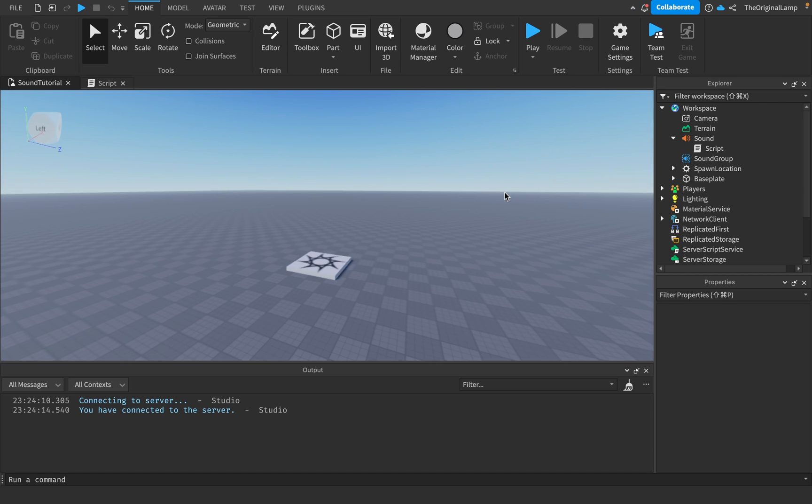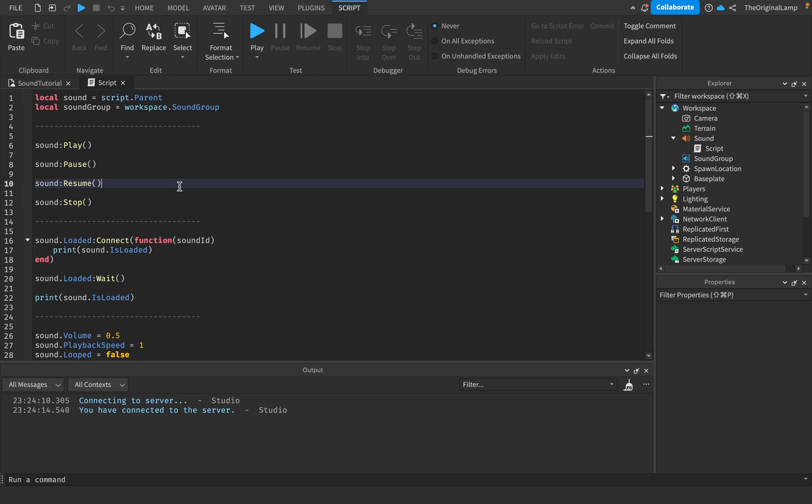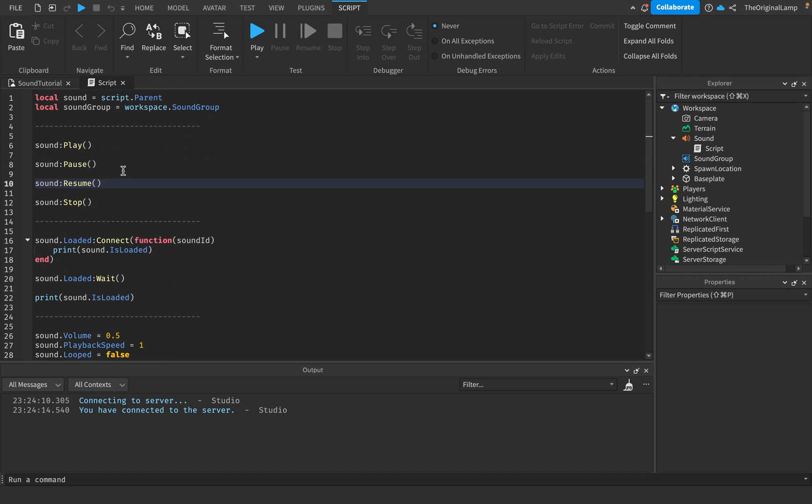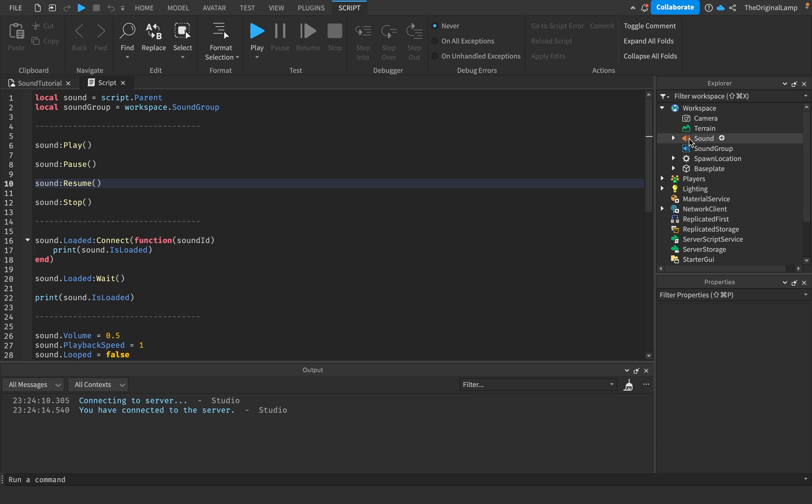What's up, this will be a five minute sound tutorial, very easy and simple. This is the script I'm going to be going off. I know there's a lot of stuff but I'll quickly explain all of this. Right now in the workspace I just have a sound. You can have whatever sound you want in here and I'll show you in a bit how to actually add your own sound.